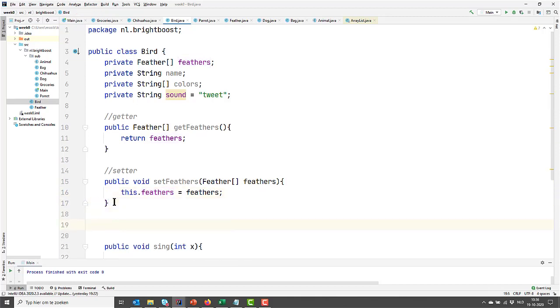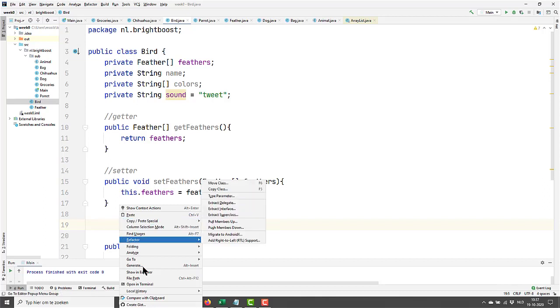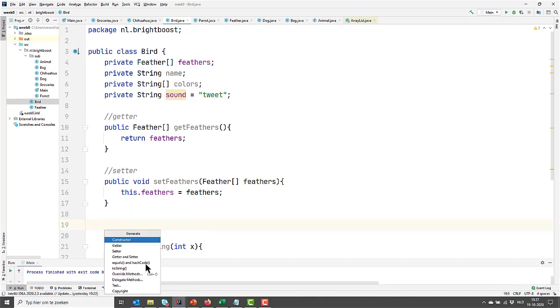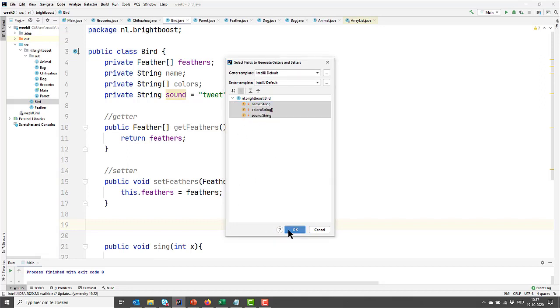So this is how you write a getter and a setter by hand. Let's be lazy right now. And either hit on your windows, alt, insert, or right click and say, generate, getter and setter. And then select the one you want to generate getters and setters for, and hit OK.